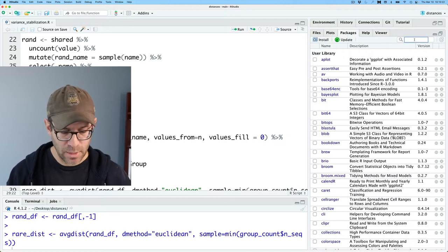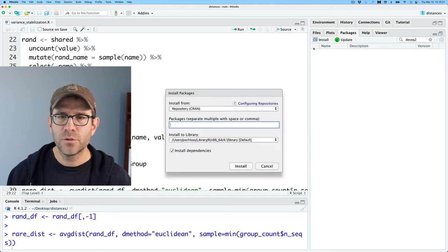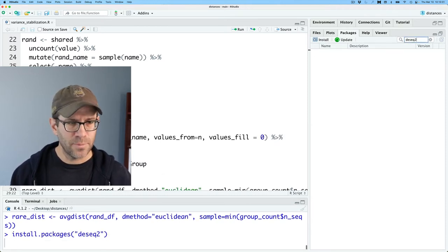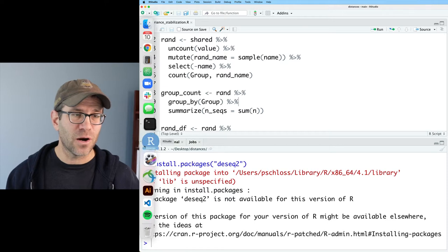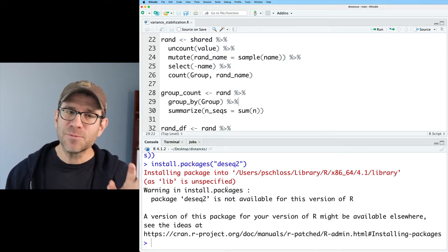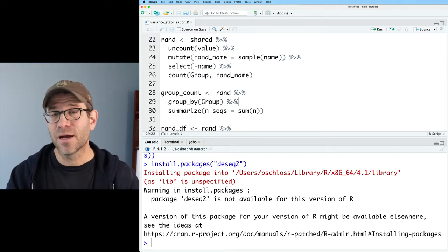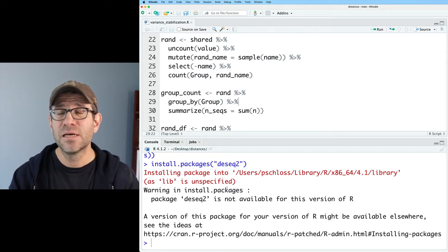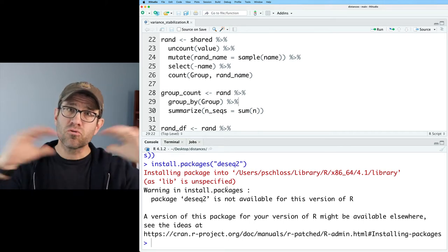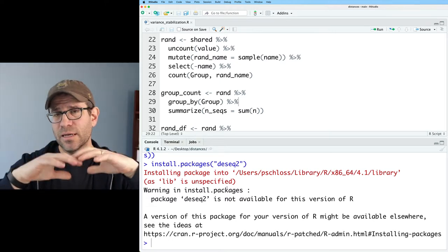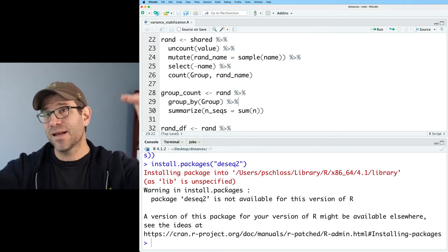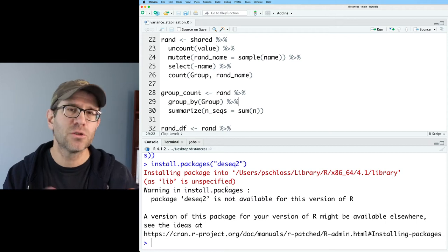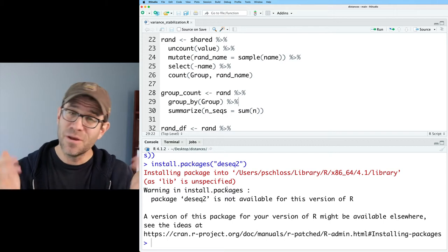The first thing that I want to do is install DESeq2 so that we can do this variance stabilization technique. I'll come over to my packages tab and type in DESeq2. There's nothing there. If I go to install and type in DESeq2 and install, the output tells us that there's no version of DESeq2 available for my version of R, and that's because DESeq2 is a package out of Bioconductor.